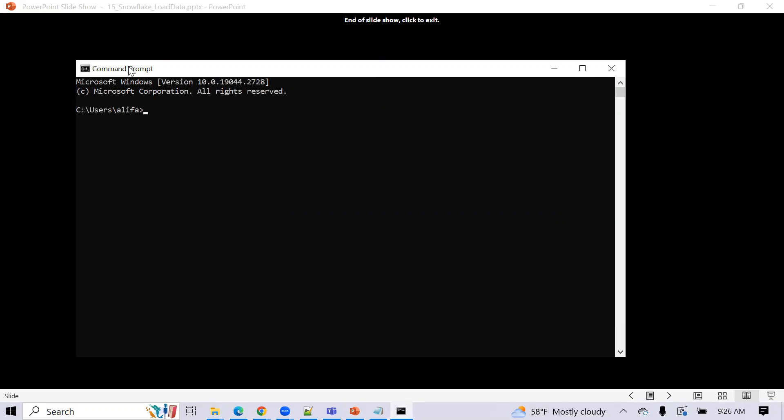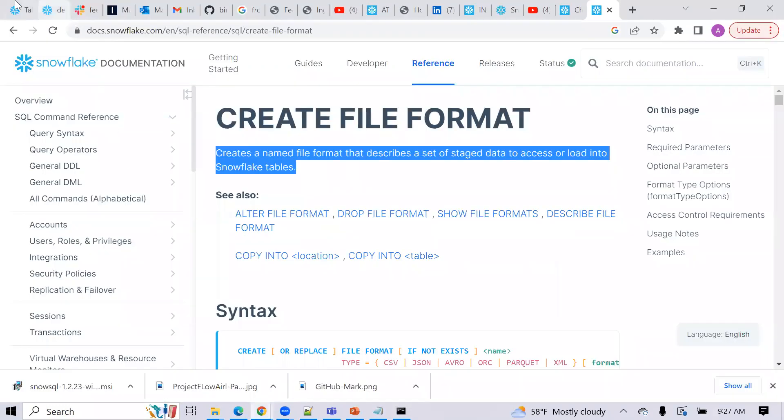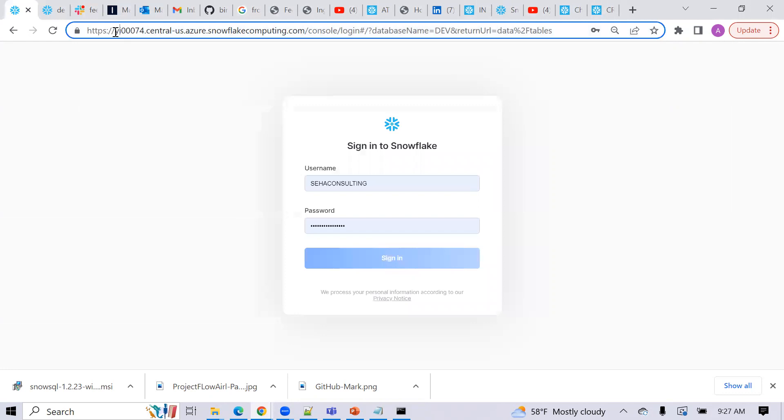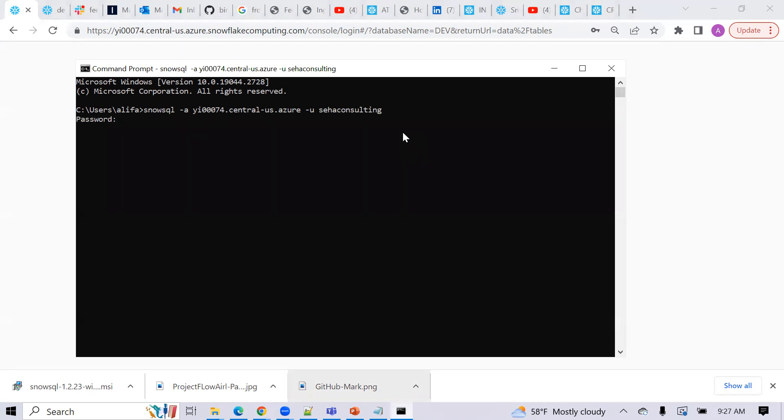There's certain commands to connect from your command line into SnowSQL. So that command is SnowSQL dash A, and you give your account. So in my case, the account is here. So if I am in my account, if you're in the classic console, the account is actually this piece here. It's that account dot central dash US dot Azure. That's my particular account. So you give that account name here, and then you got to give a username, which you specify after dash U, which in my case is Seha Consulting. And then it will prompt you for a password, which I will give. And there, you're in SnowSQL now.